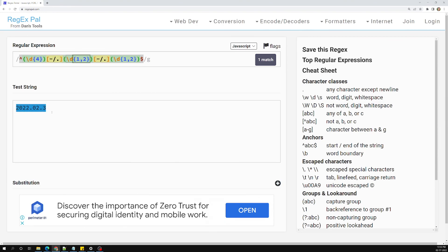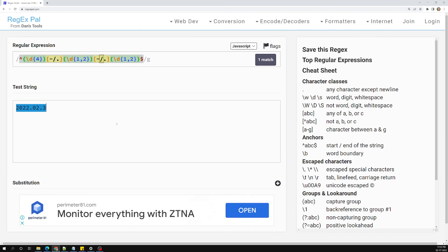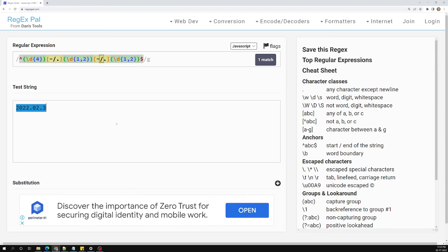I hope you understood about grouping of elements, how to write a date format regex, and how to use grouping to find elements. If you have any doubts or suggestions, please post comments below. If you liked this video, please support me by subscribing to my channel — thank you.